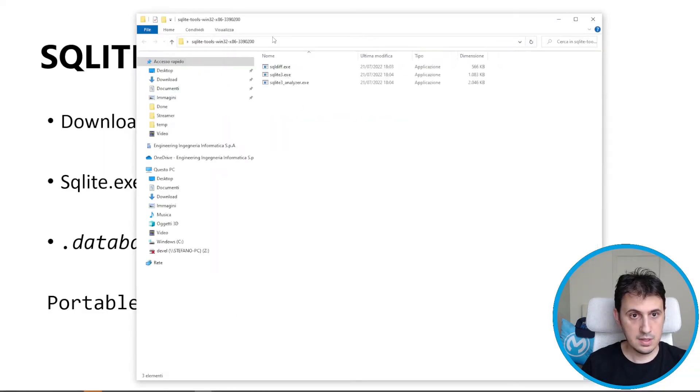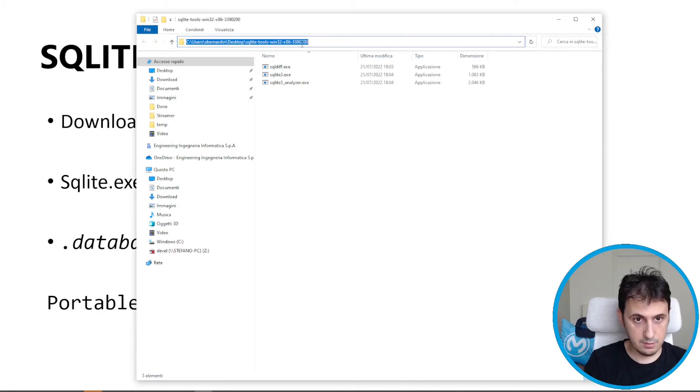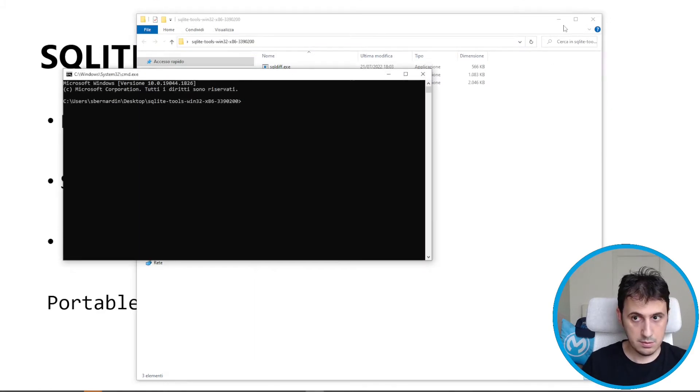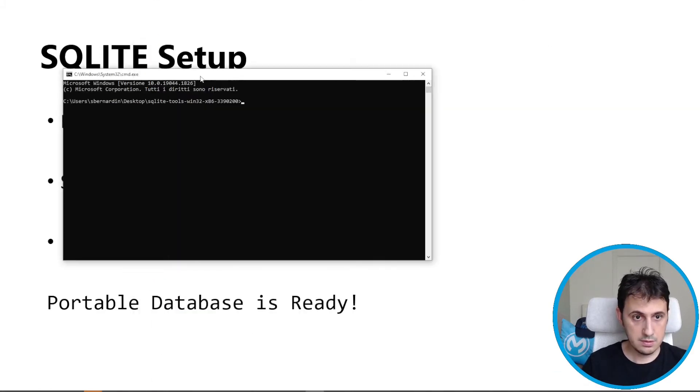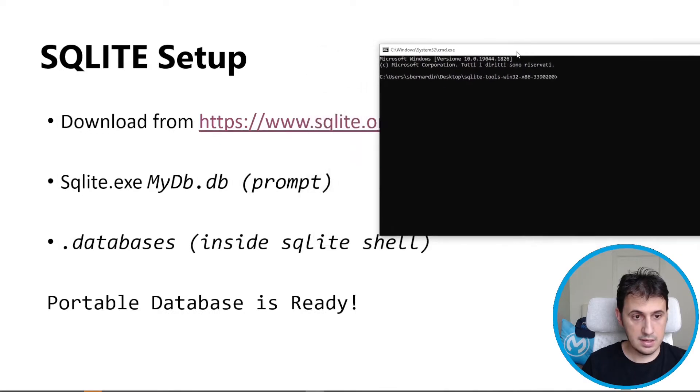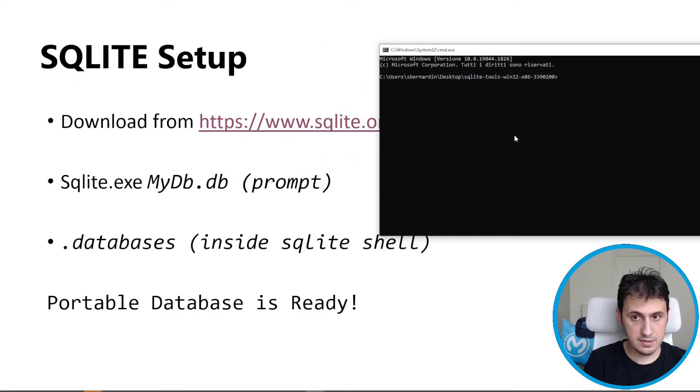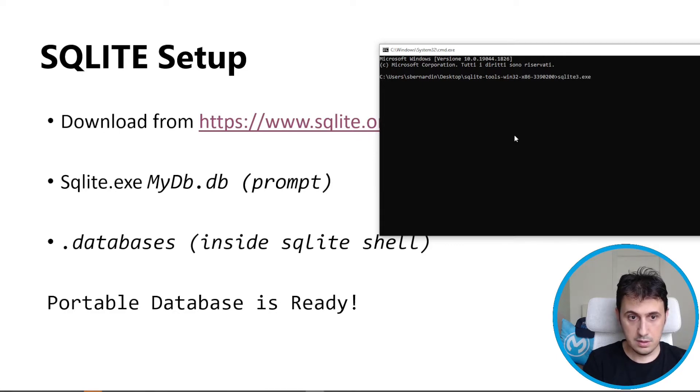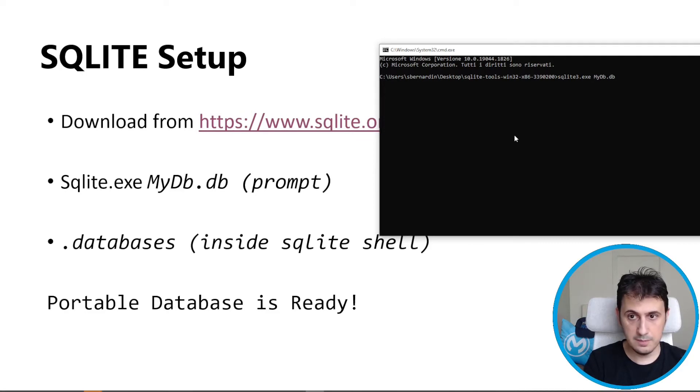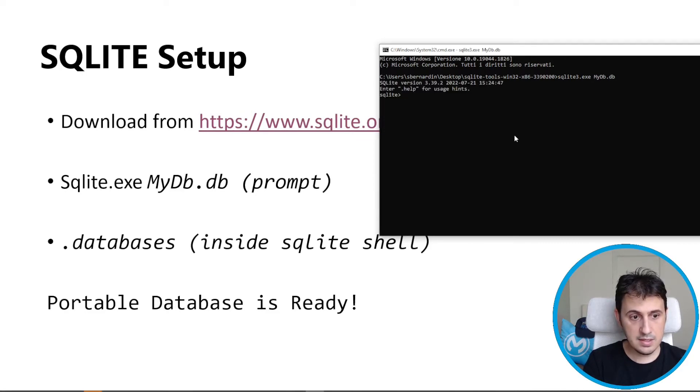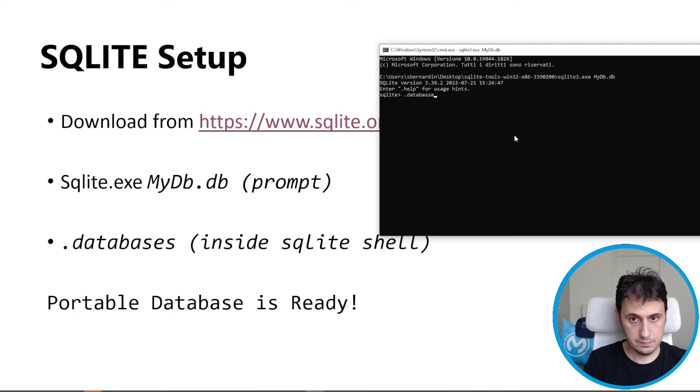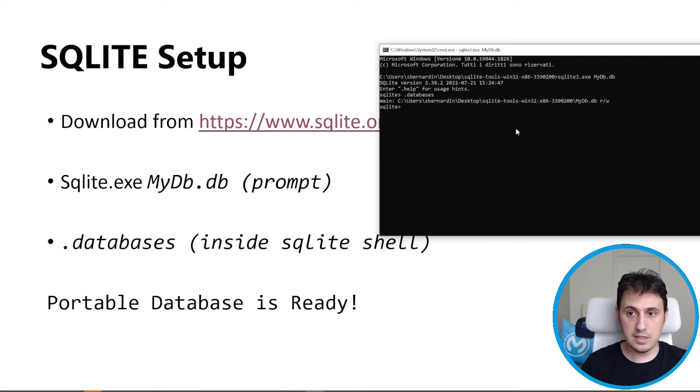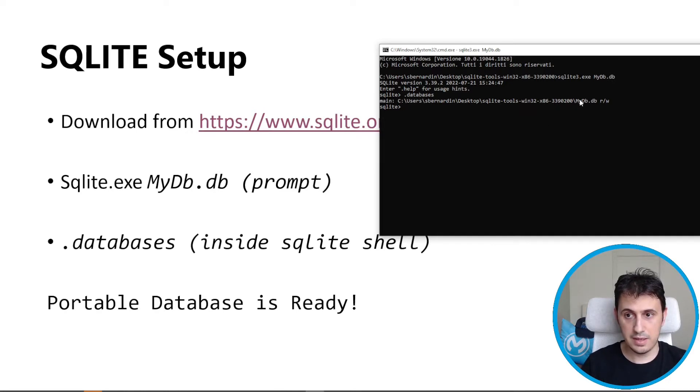I move on prompt. Then I have to create an SQLite database, for example with this command mydb.db. Inside I can enter this command in order to create a database. Now the database, my database is here, mydb.db.